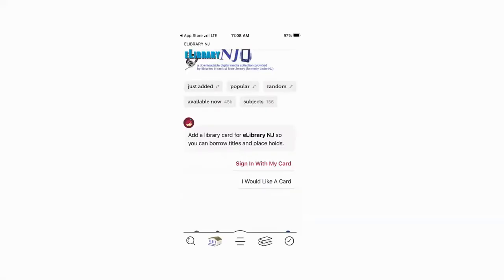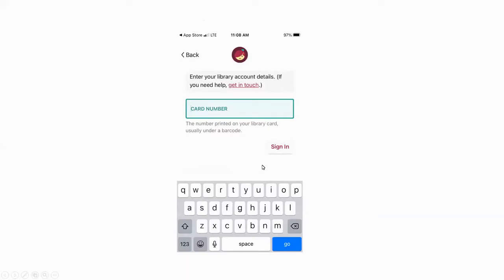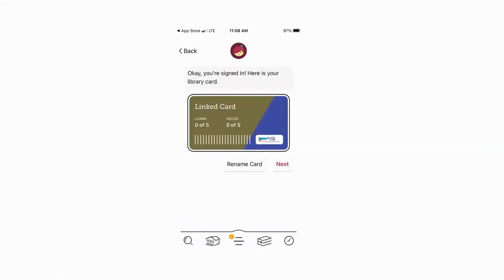Once you do that, it'll ask you to add a library card for e-library. And you'll say yes, sign in with my card. At which point you'll put in your library card number. This is the 14-digit library card number on the back of your card, beginning with 29507. And once it is accepted, it'll say you're signed in and here is your digital library card.